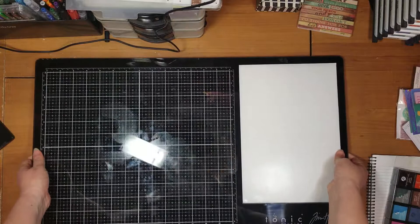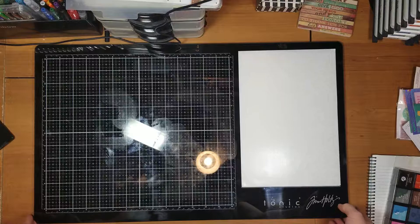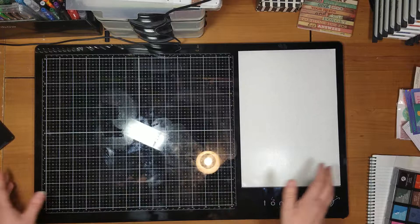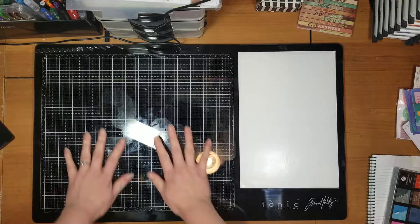It is very heavy. Once you put this sucker down, you're probably not going to move it very much. I don't see myself carrying this to retreats because I'd be afraid of it getting broken. But it is a nice size and it's very heavy, so it's not going to move around on your surface. If I move my hands like this, it's not moving. So I like that.